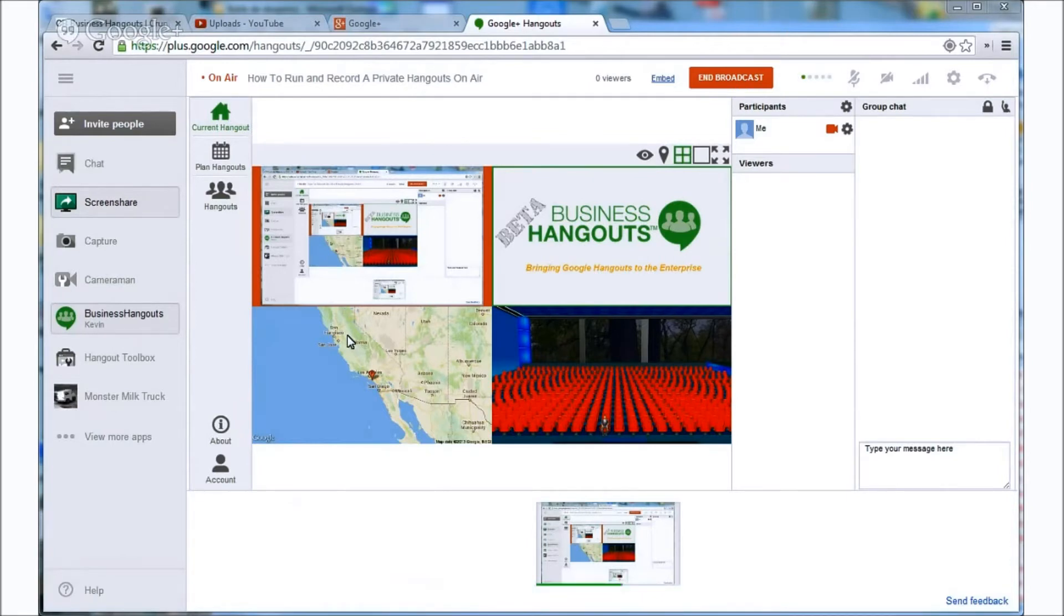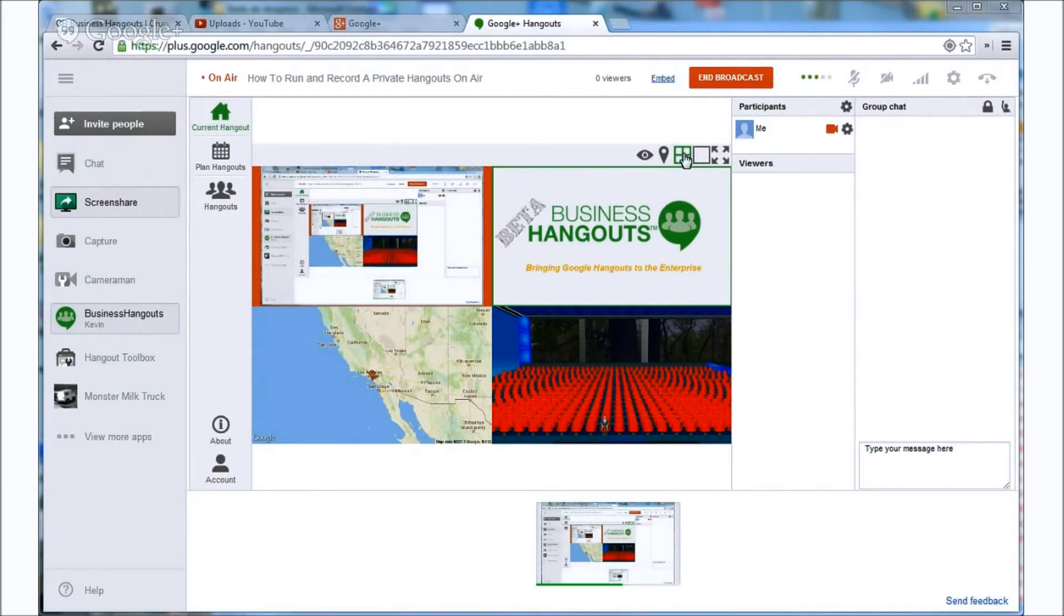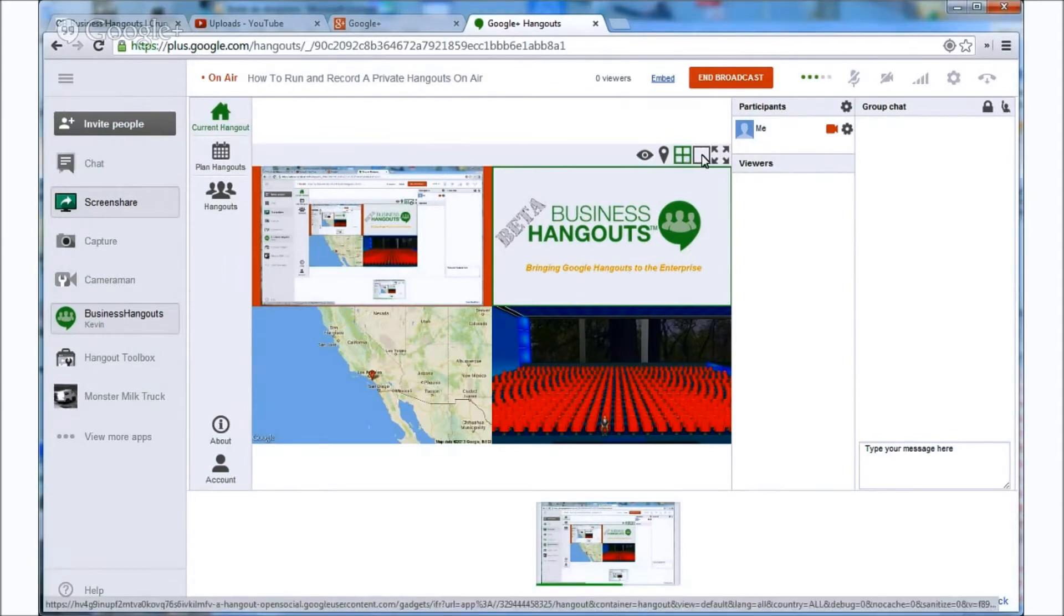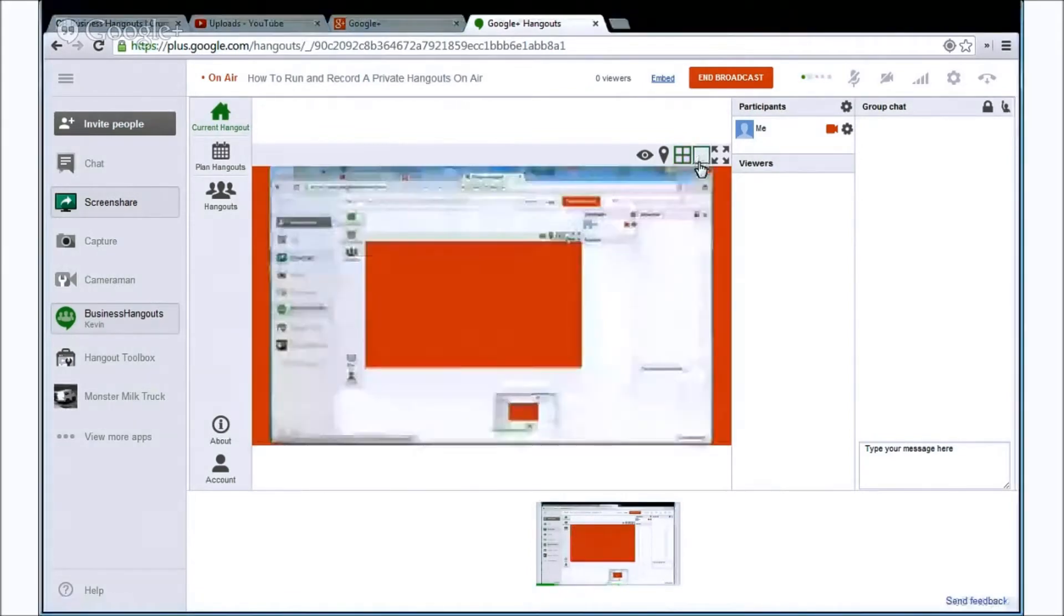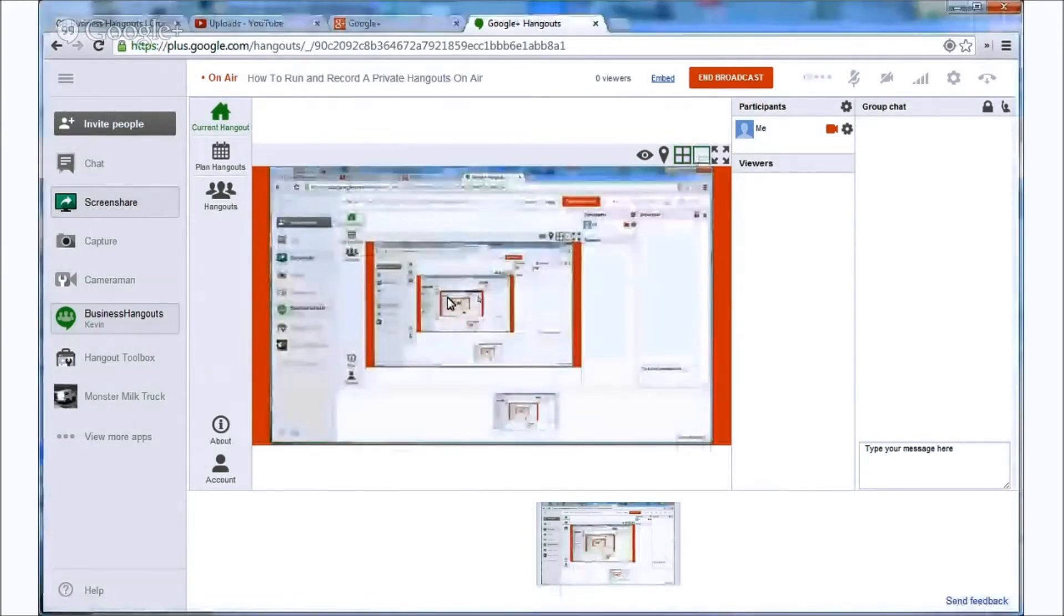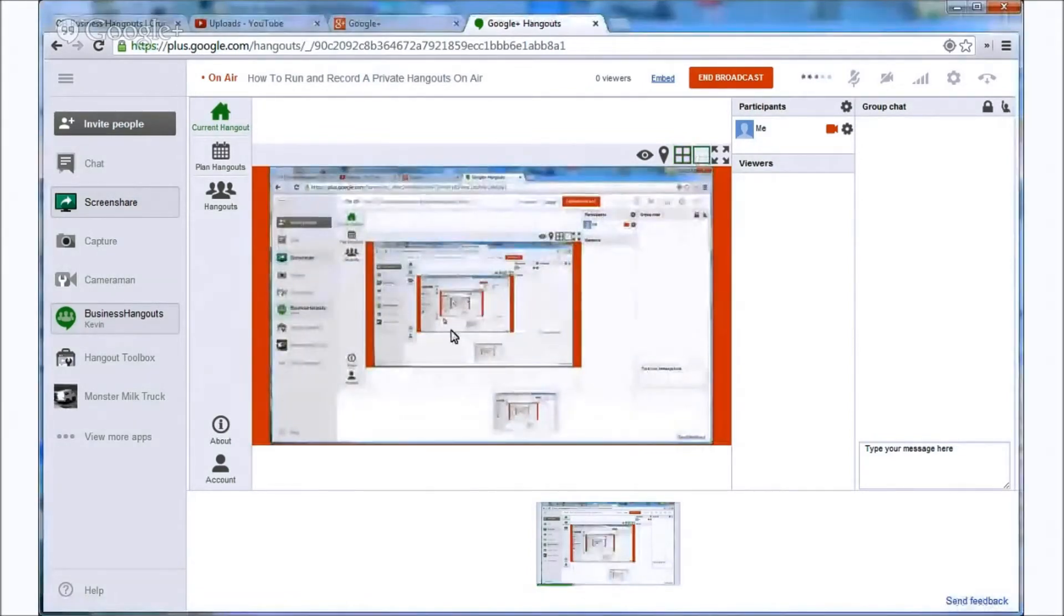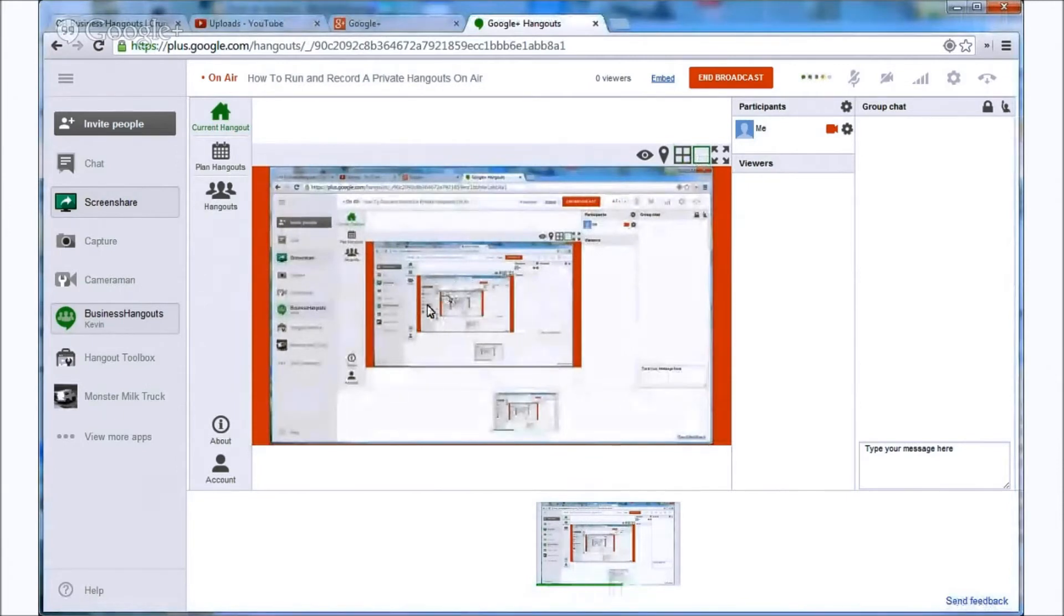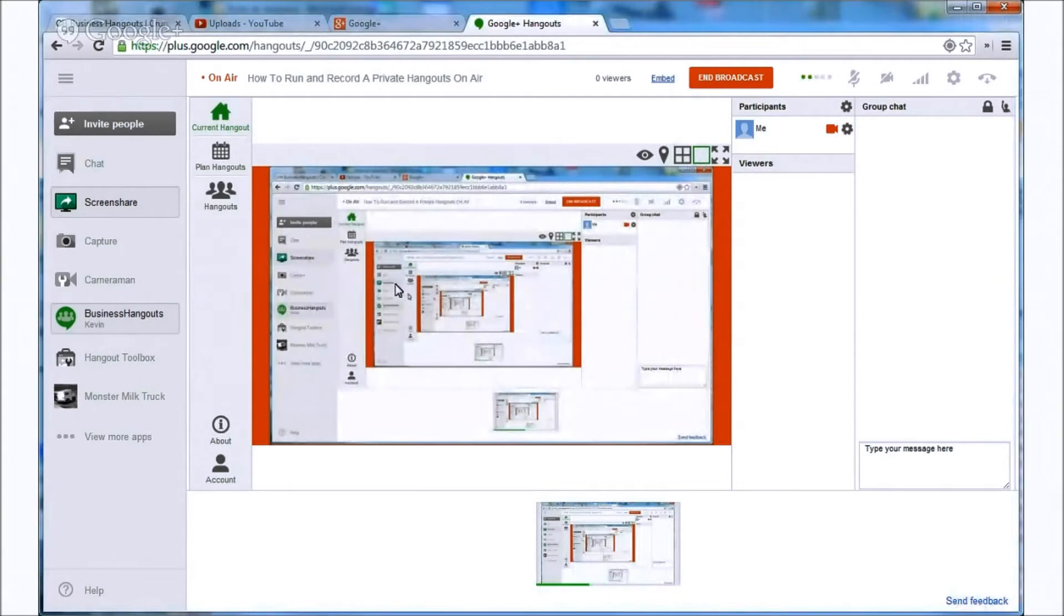But once we're logged in you should see this page that I have here in front of me. For the purposes of this video I'm going to switch from this four square window to the single window just so it's a little easier to see. As you can see the screens keep going through because it just keeps recording my screen constantly.